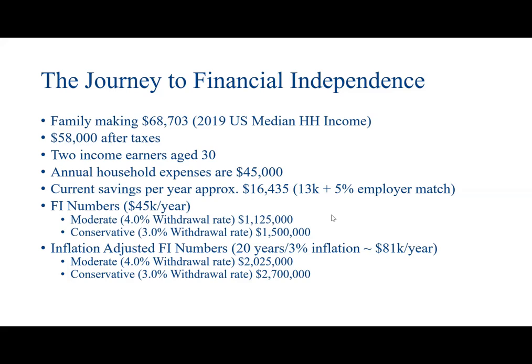In order to achieve financial independence using a moderate withdrawal rate of 4%, they would need $1.125 million in today's dollars. So if they were to retire right now, that would be the number that they would be shooting for. With a conservative withdrawal rate of 3% per year, they would need $1.5 million to pull out the $45,000 per year.